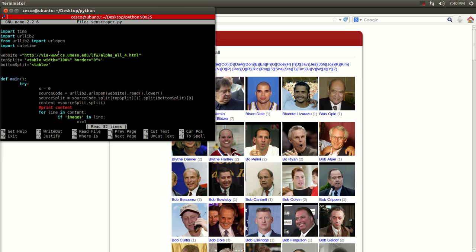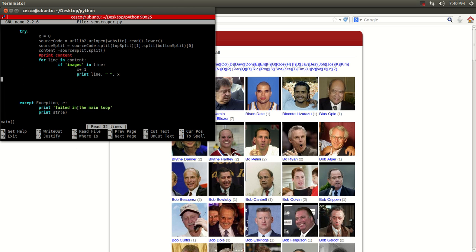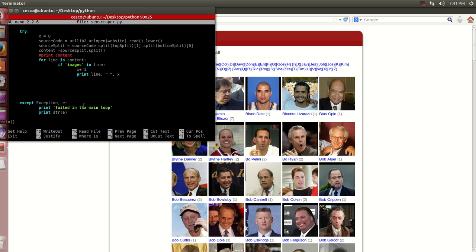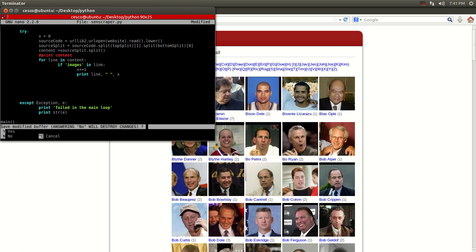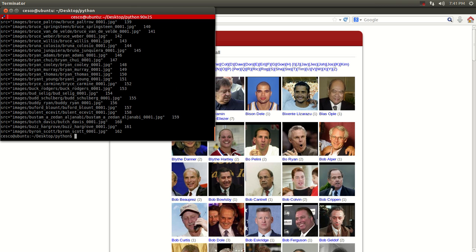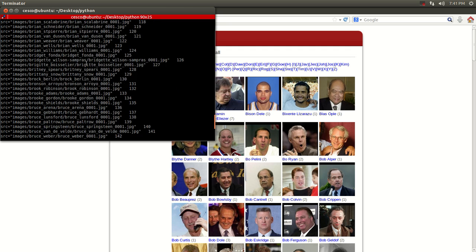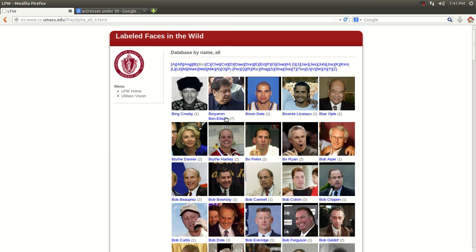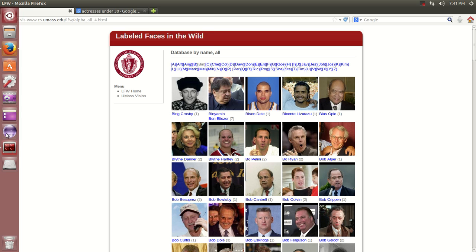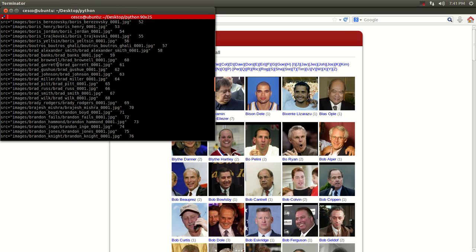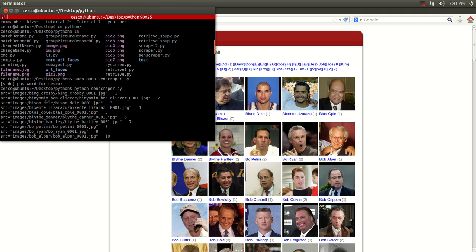And this code is going to go into the website, it's going to parse. It's a little bit of scraping involved in here. But you just want the names of the people involved in the photo. And let's do it. Let's see if it works. And let's run it. And as you can see, it got all the names started here. It started with Bing Crosby, Bing Eliezer, Bison Deli, Vicente, Lizarazu. And as you can see, these are the same names.